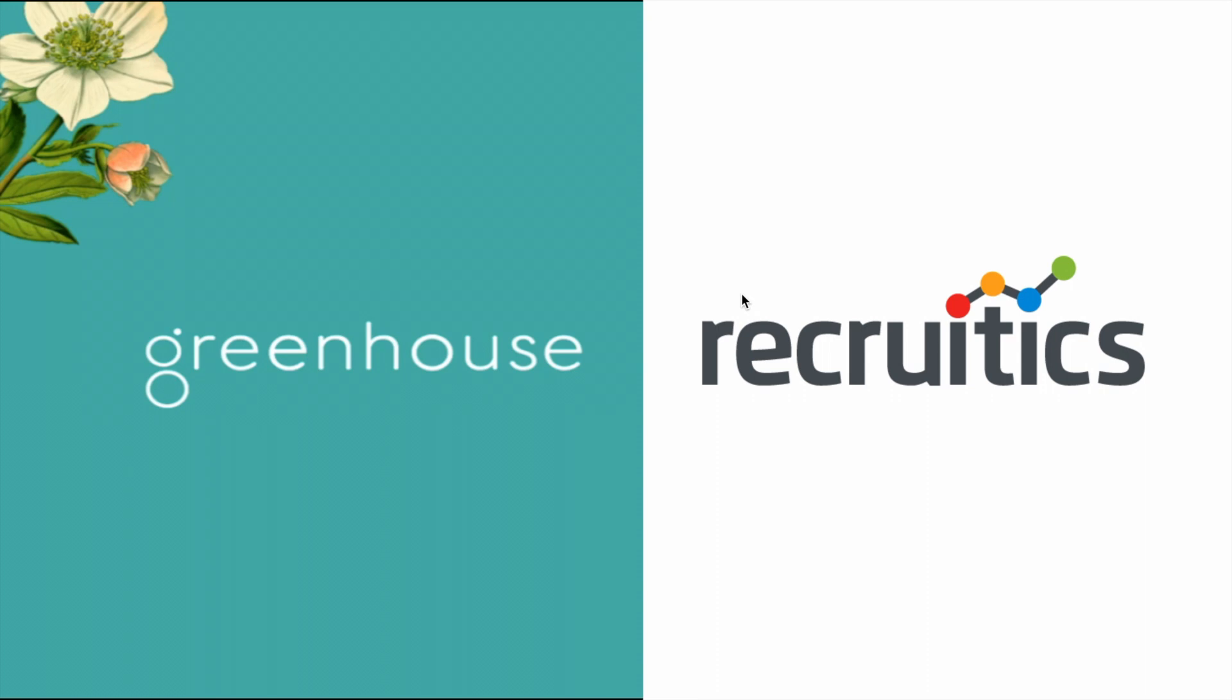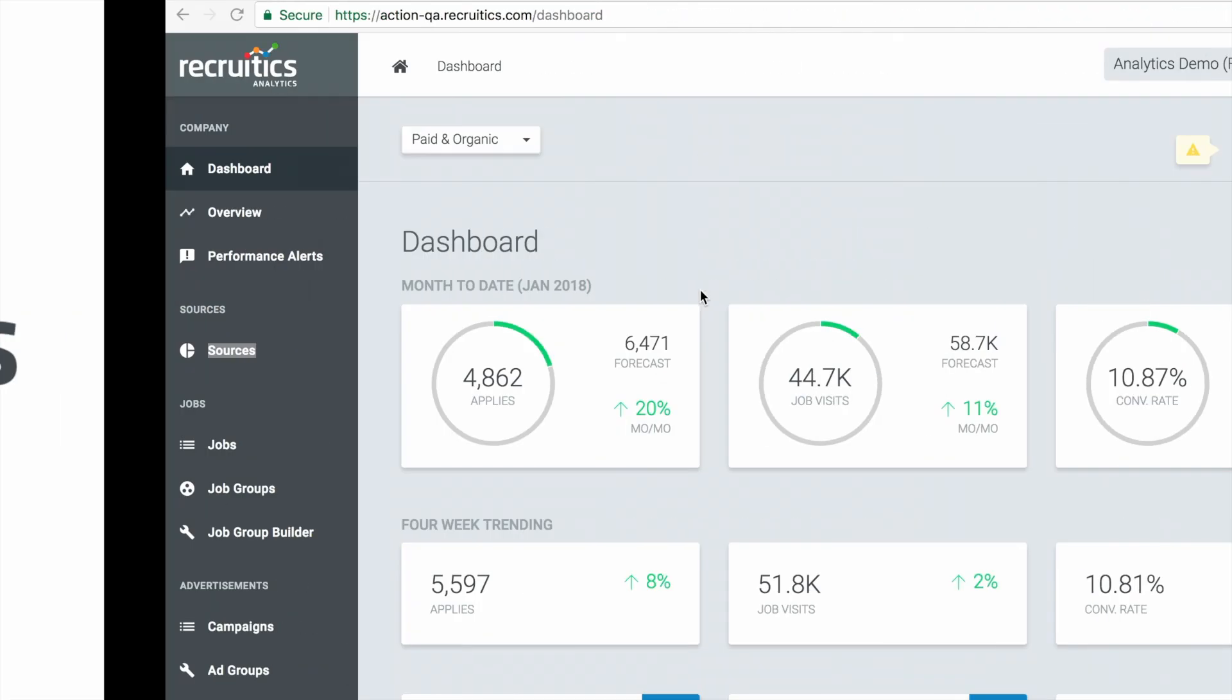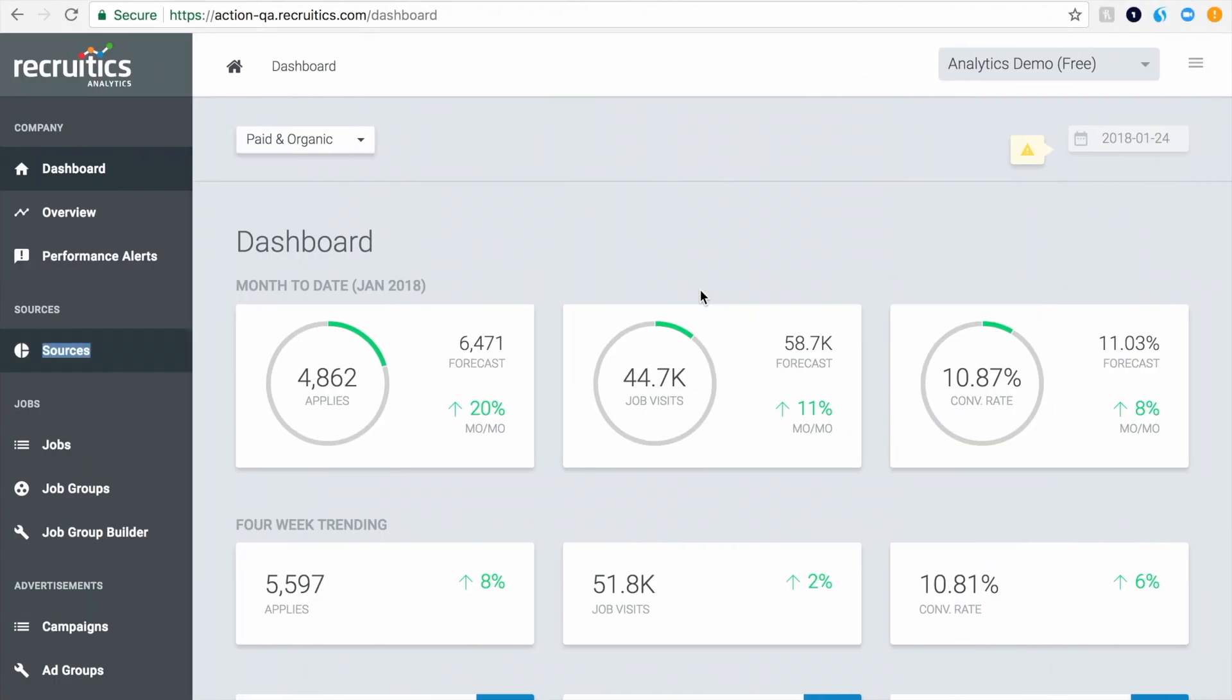Greenhouse has partnered with RecruitX to make it easy for its users to understand and optimize their job advertising strategies. Everybody's heard that half the money you spend advertising job openings is wasted. The trouble is, it's hard to know exactly which half.